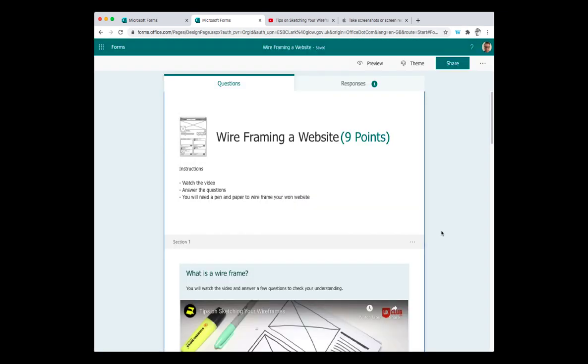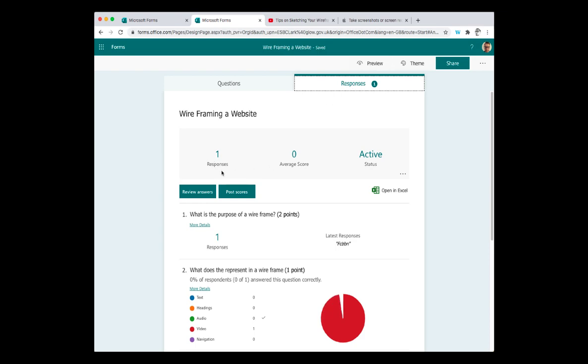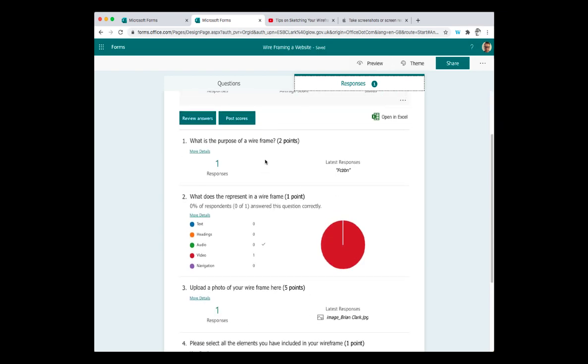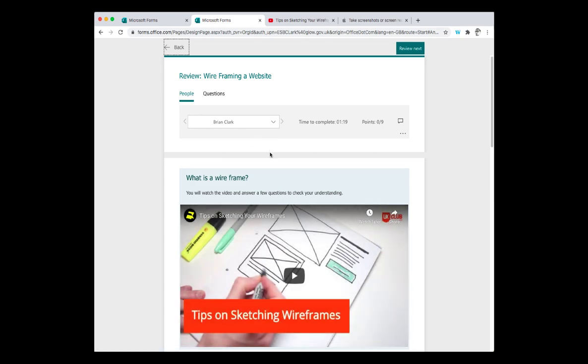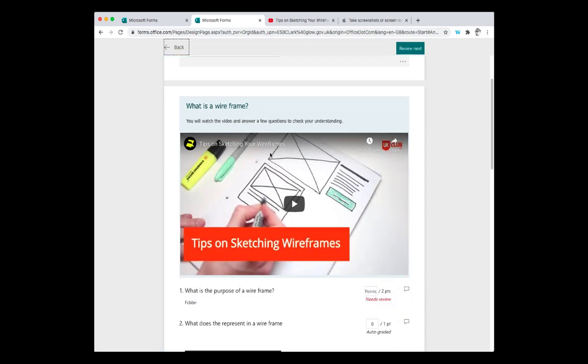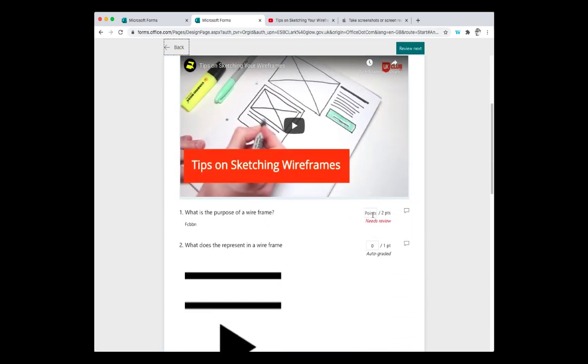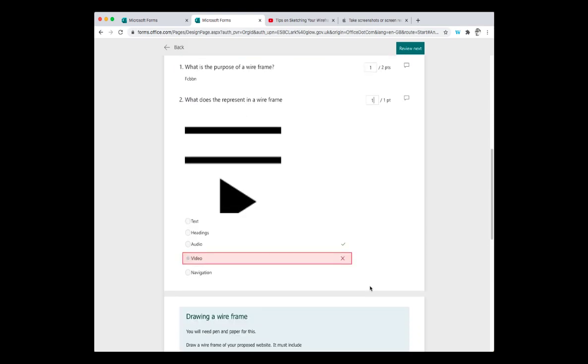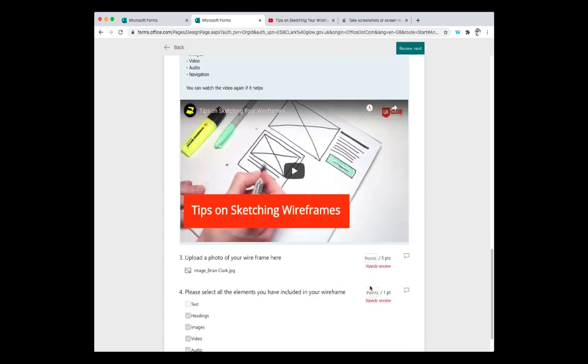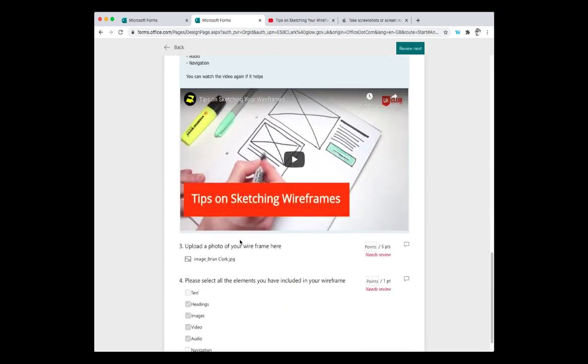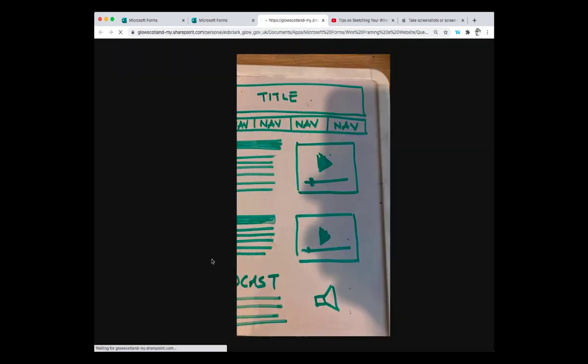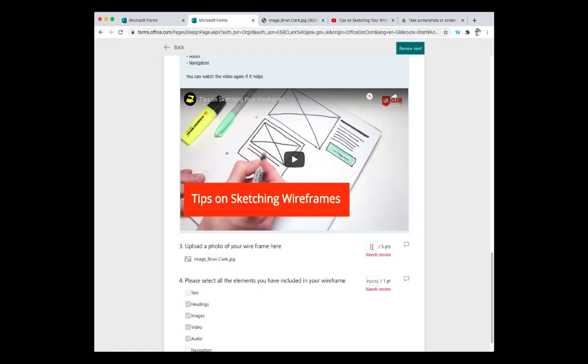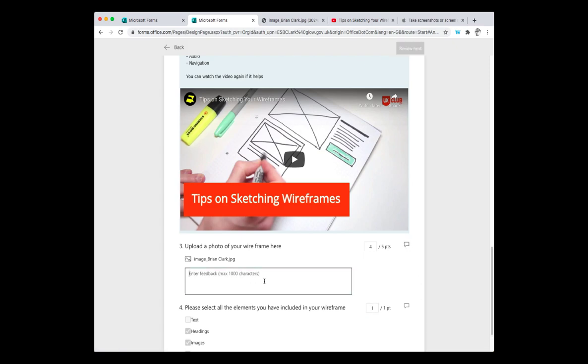Once learners have submitted their work, you click on responses and you can see your summary of your responses here. When you click on review answers, you can see the answers that have come up this way. I can award the marks as appropriate. But when I come down to where the image was uploaded, there's uploaded photo of your computer. When I click on this, click on it. And there's the picture I can see that my student has uploaded. So when I go back, I can then go and give them the appropriate number of points that I think is correct. And of course, you can use the feedback boxes to enter some feedback for the pupils.